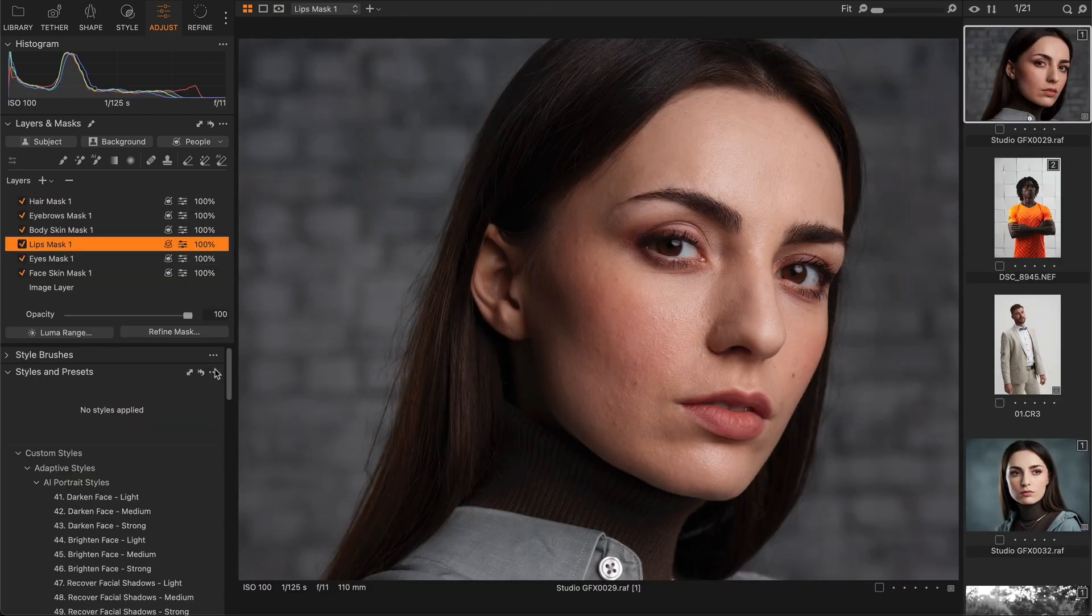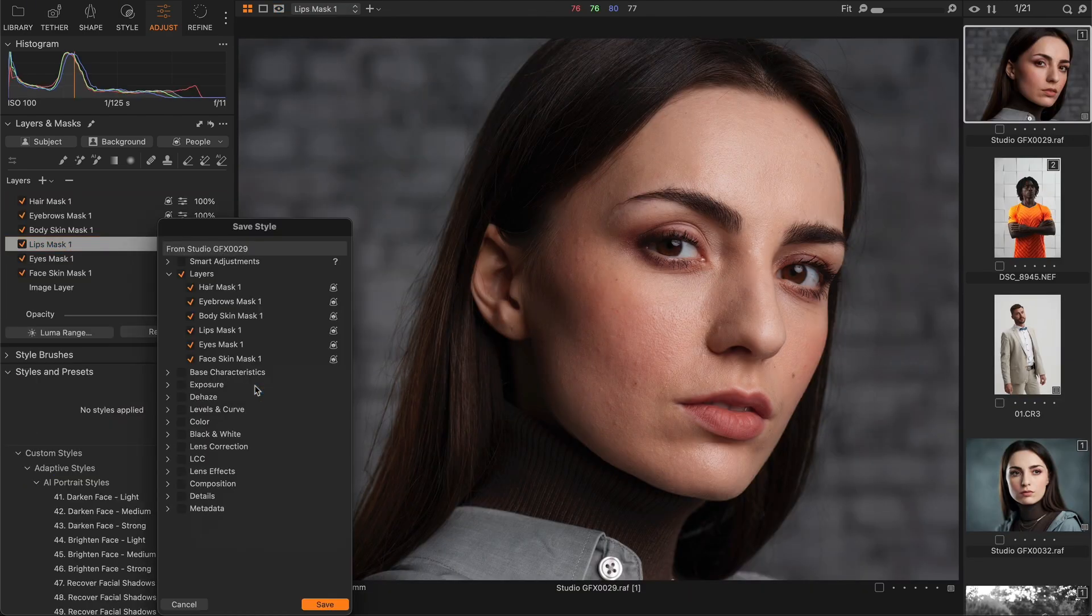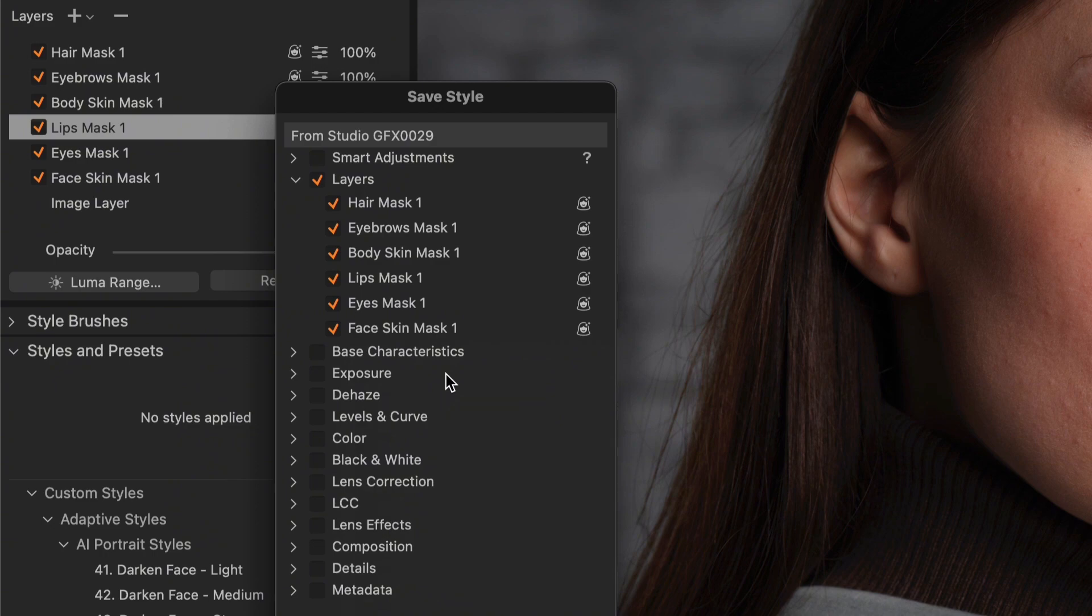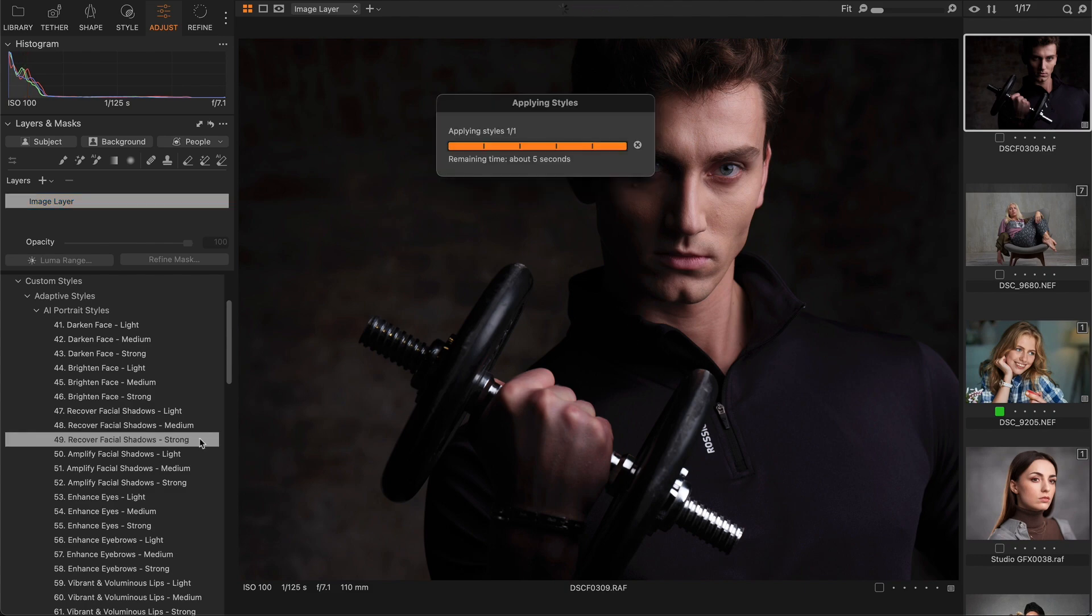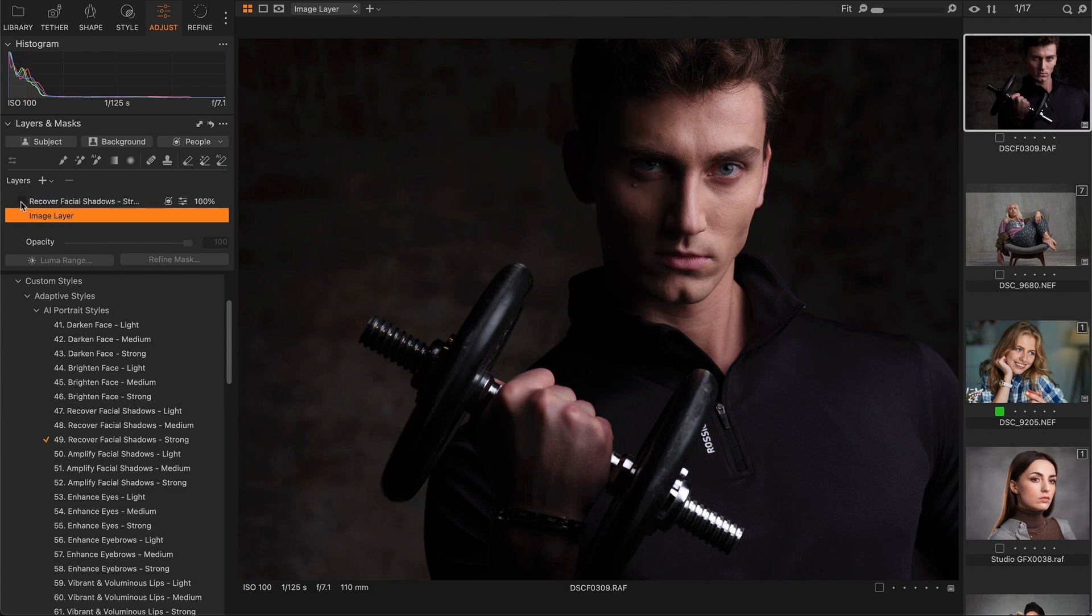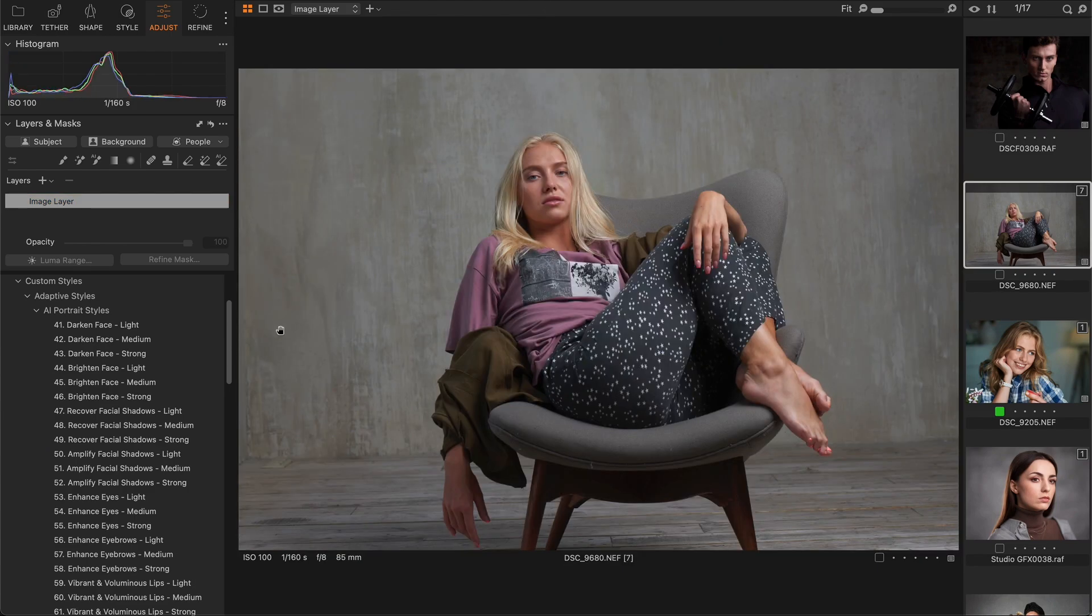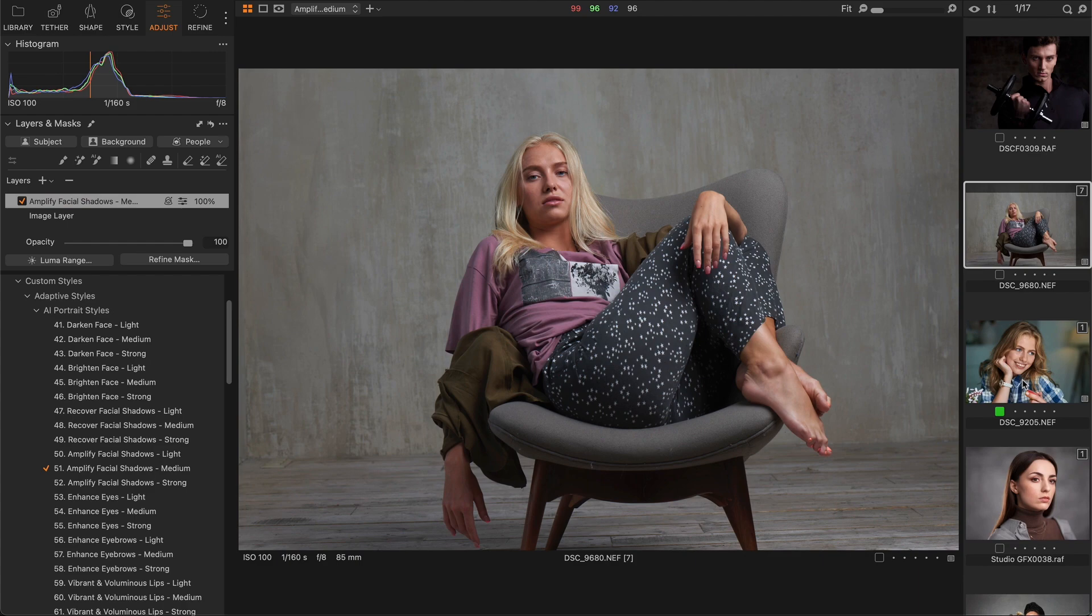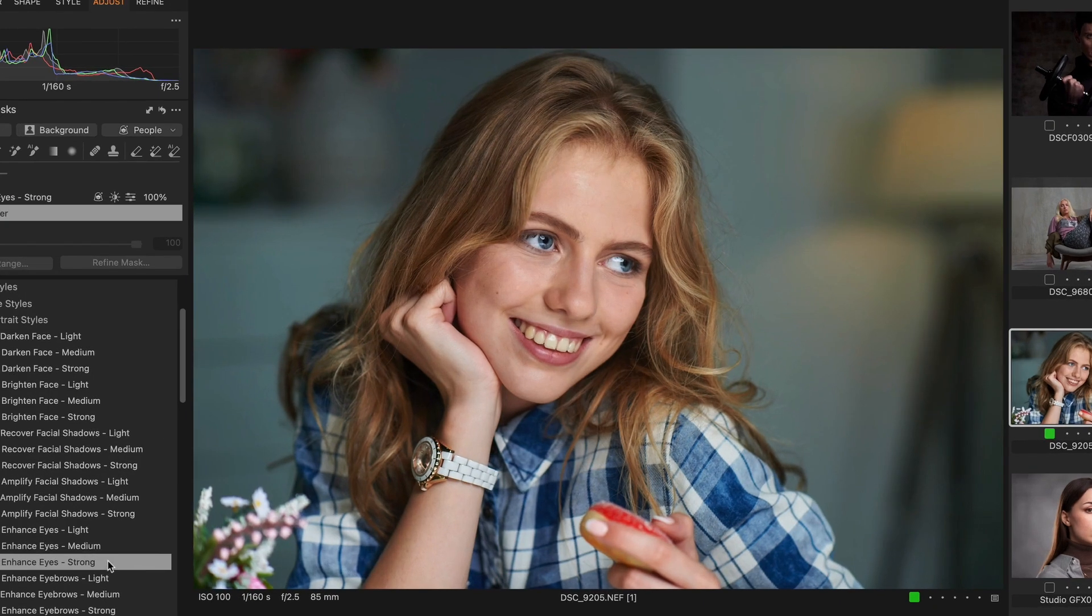Finally, you can save people masks in styles to create your own saved adjustments for skin tone, eyes, or lips. The adaptive style set includes a collection of smart styles that adjust specific facial features. When you apply an adaptive style, it creates a unique mask on your image that contains predefined adjustments. For example, you can use these styles to easily enhance eyes or darken an overexposed face.